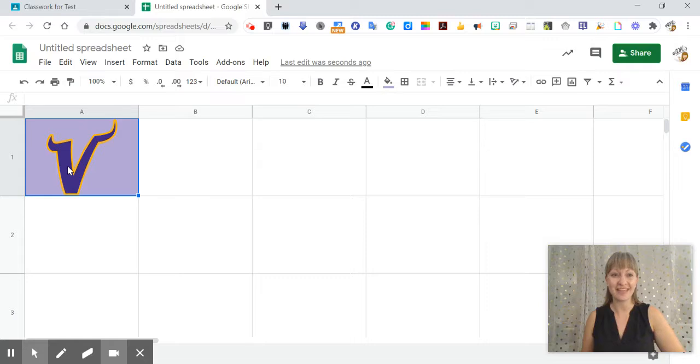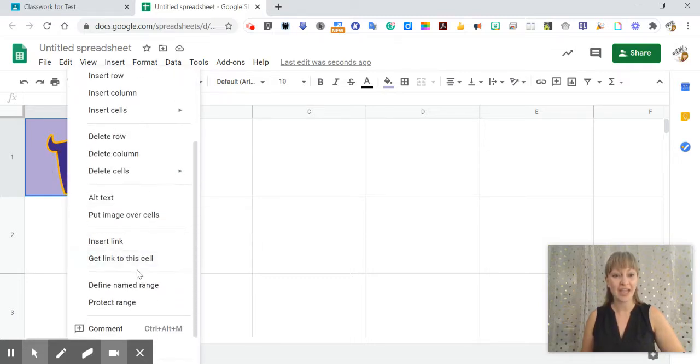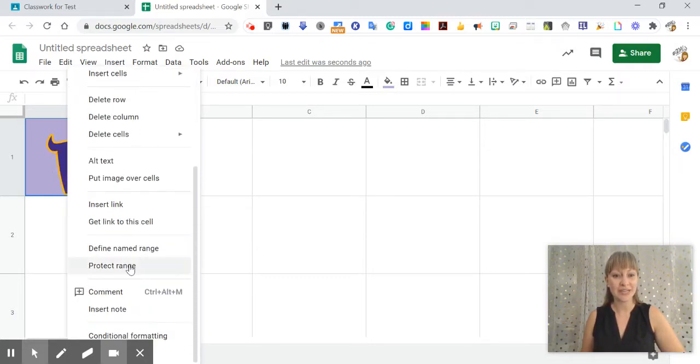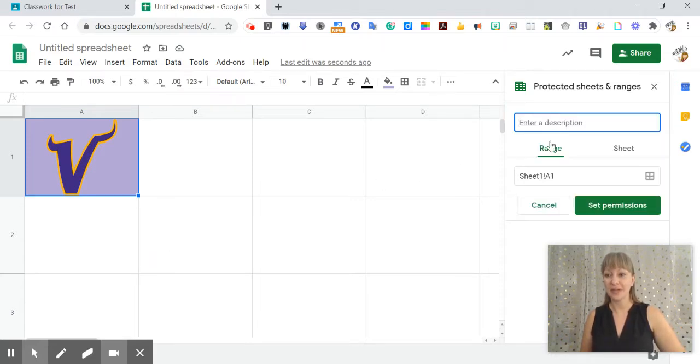And as soon as students are done with that, they can right click on the cell and then scroll down to protect range. They can add a sheet or range.